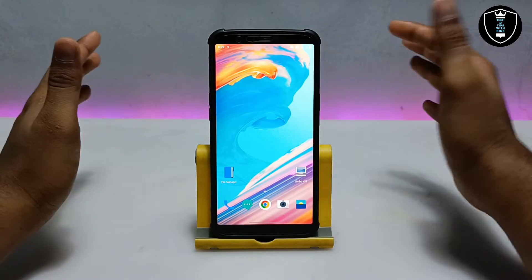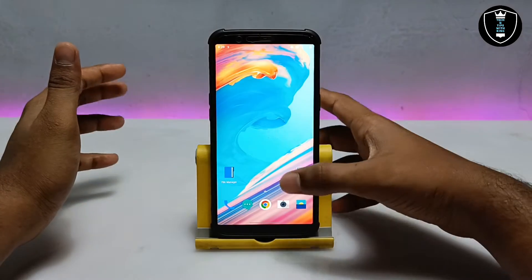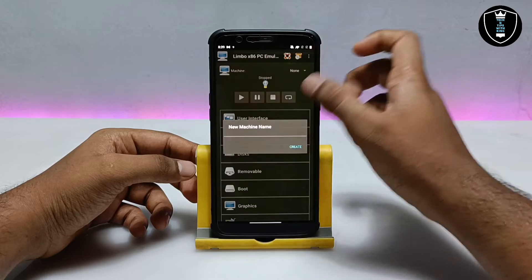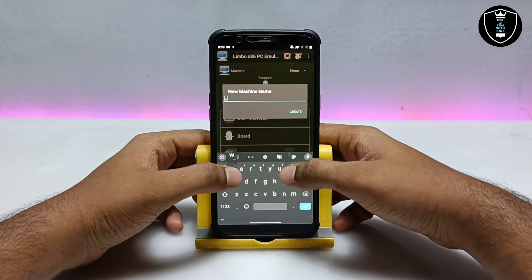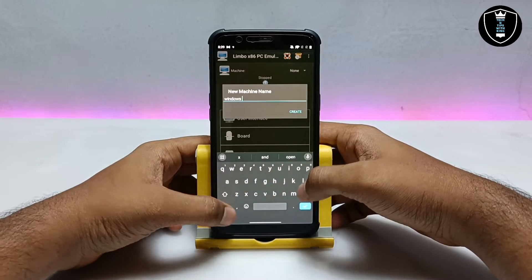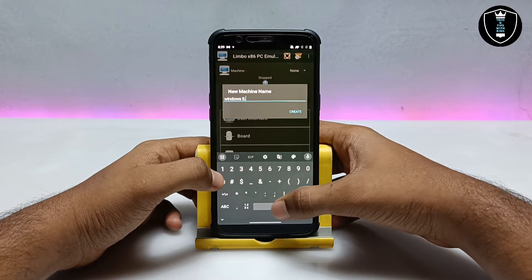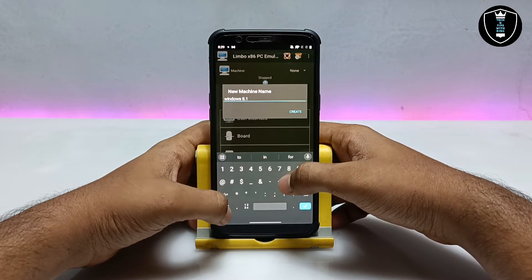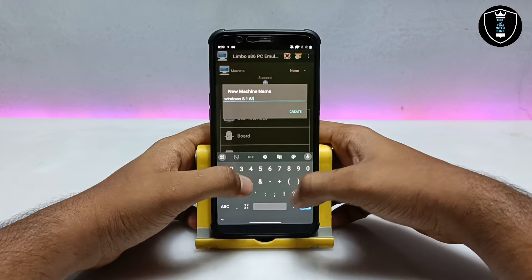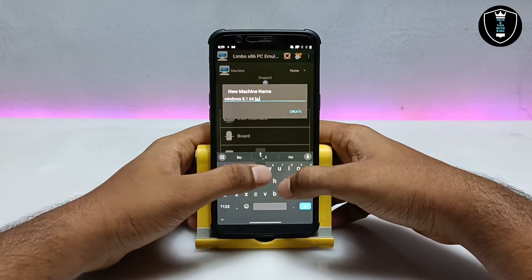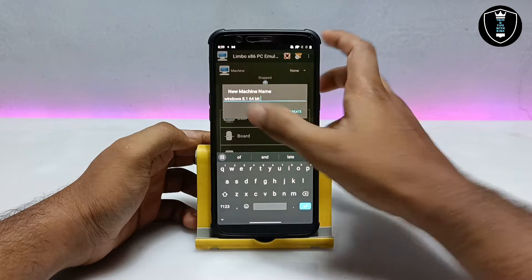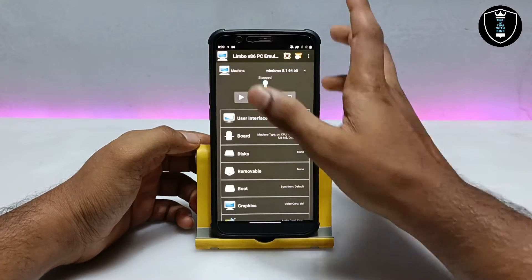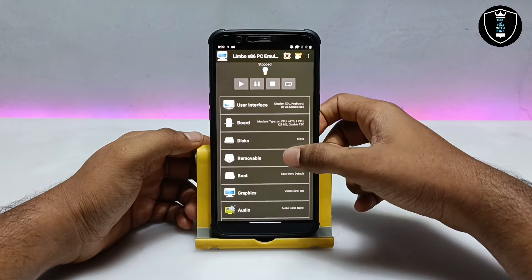Open the Limbo PC Emulator application, click on 'New' and create a machine. I'm going to name it 'Windows 8.1 64-bit'. After creating the machine, click on 'Custom' and get into the settings.